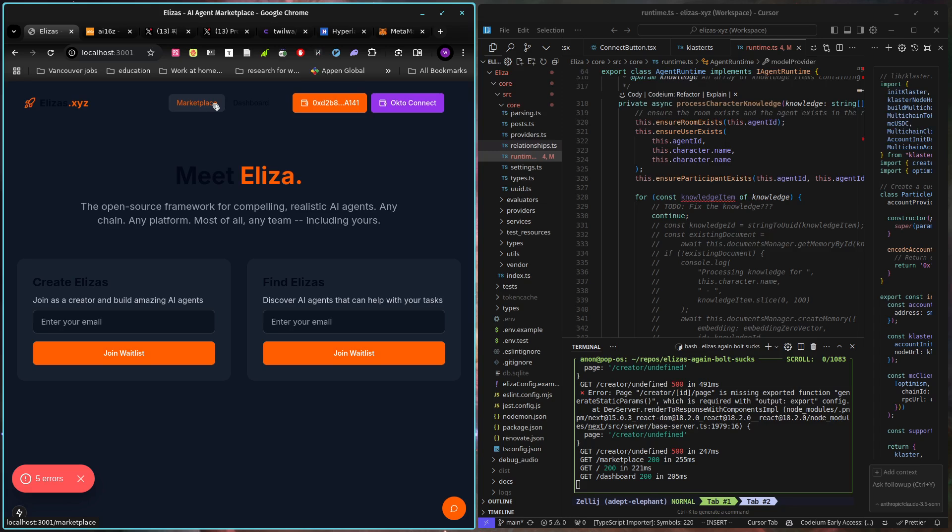So we have agents. They come with wallets. All of them do. They all have Solana wallets. We're working on actually getting TEEs up and running for them so that they can actually have fully their own wallets if you want to go crazy.